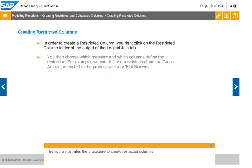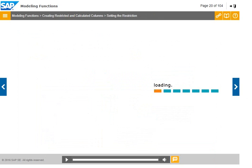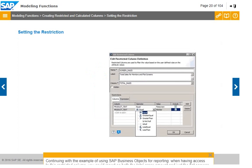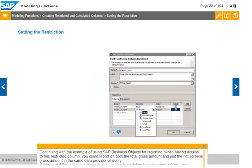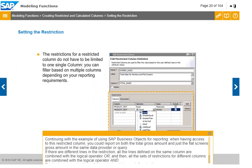The figure illustrates the procedure to create restricted columns. Continuing with the example of using SAP Business Objects for reporting, when having access to this restricted column, you could report on both the total gross amount and just the flat screen's gross amount in the same data provider or query.